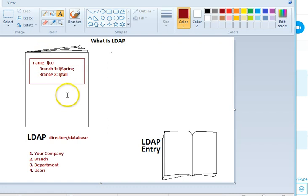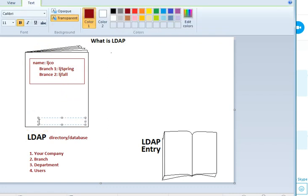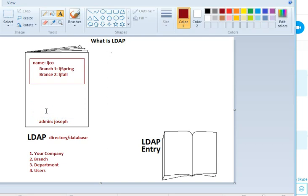Who is authorized to look at this book? This is the admin, or what you call an administrator. Because my name is Joseph, I'm going to say I'm the admin. And this is all you have to do for the first two steps: give your company a name and put your branch in there. Now the next part is we're going to specify the department where we work and specify users.